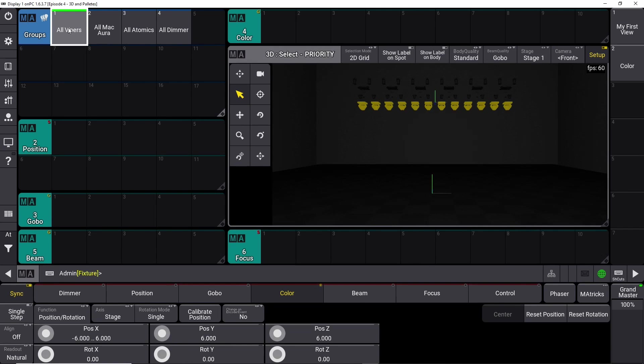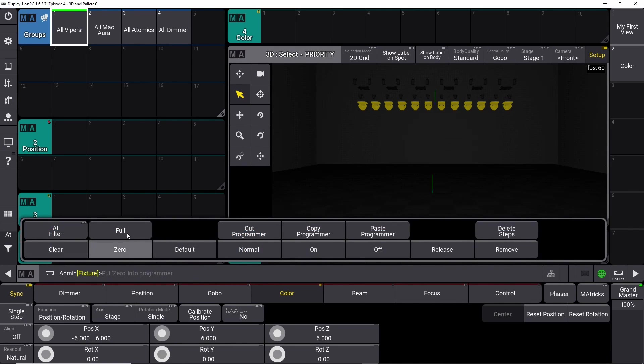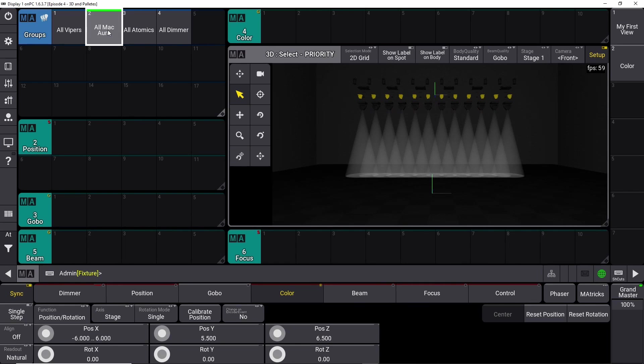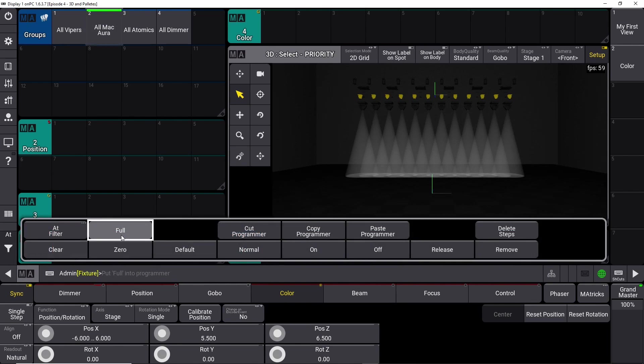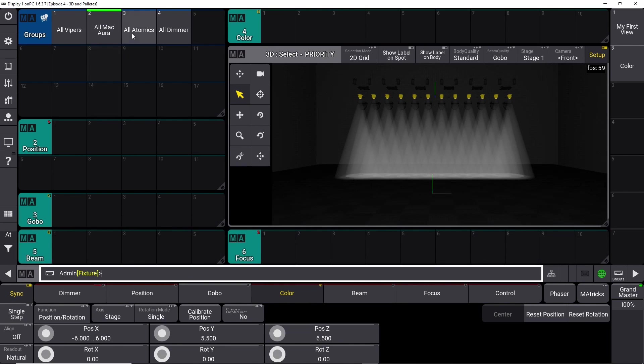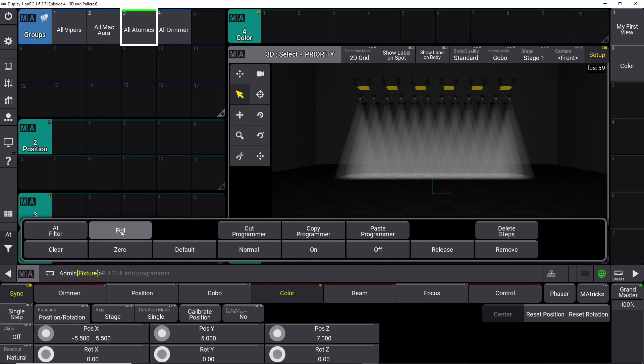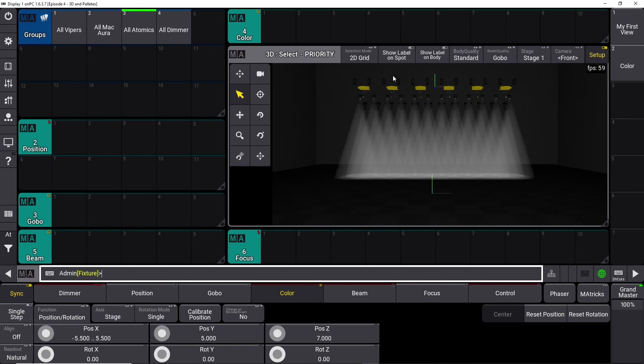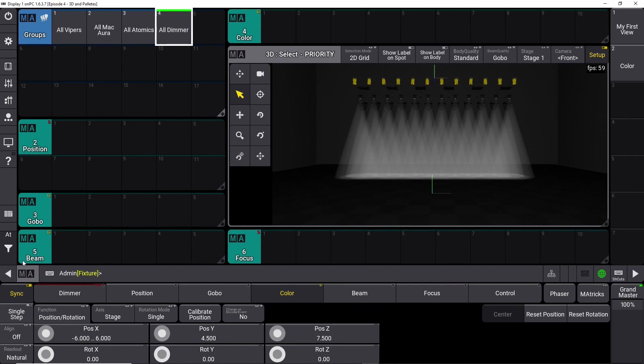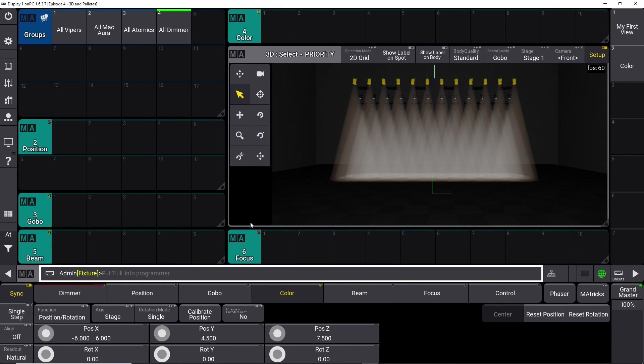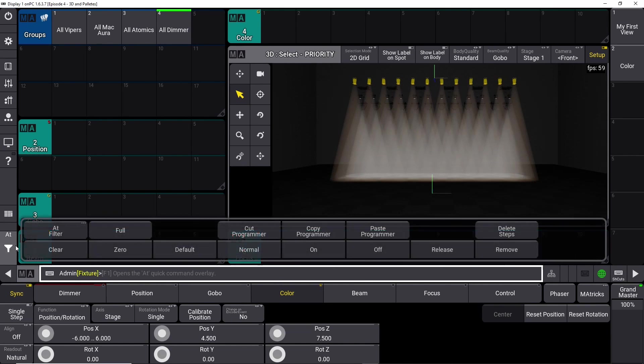If we clear this out here and we turn off the label, you can say all Vipers add full, all Auras add full, all Atomix - they will probably not show up correct because it's a strobe - and then all Dimmers add full. So there we go. That's the fixtures we patched last time.